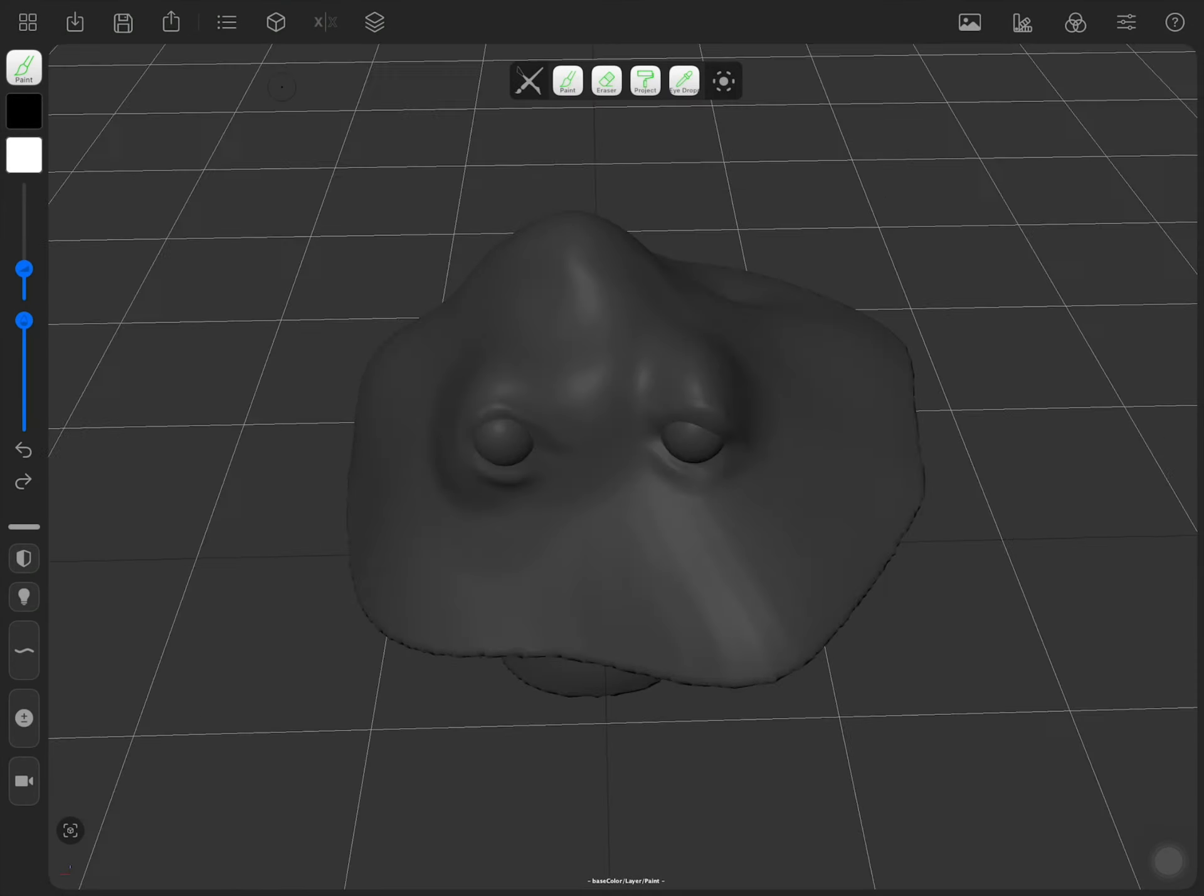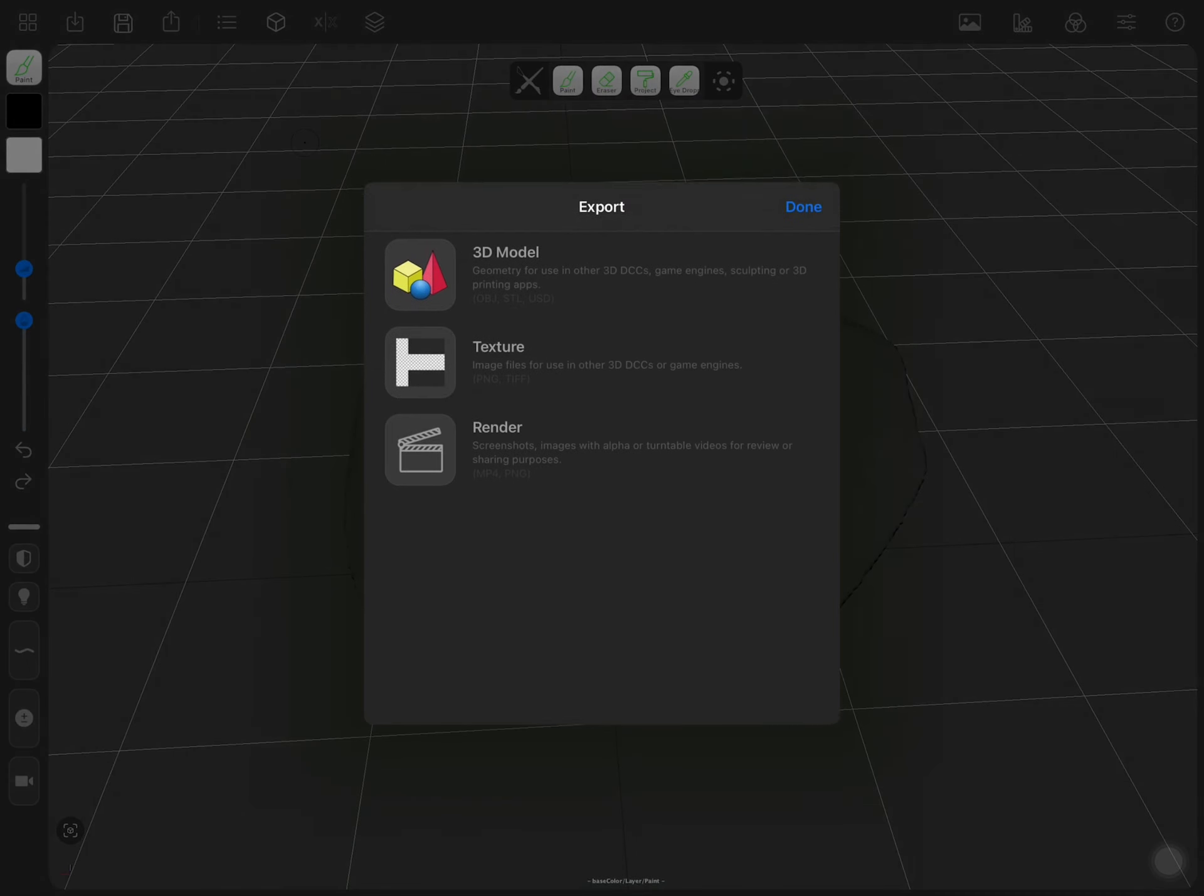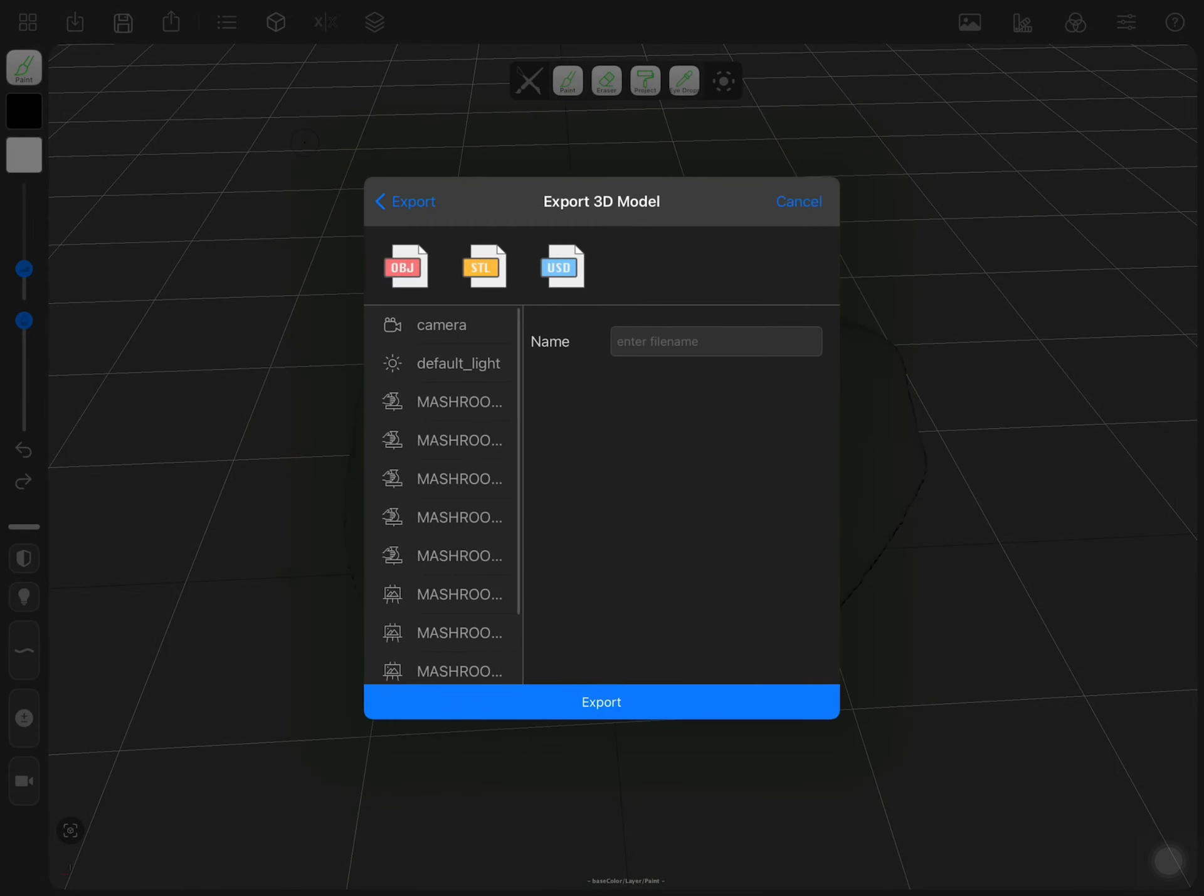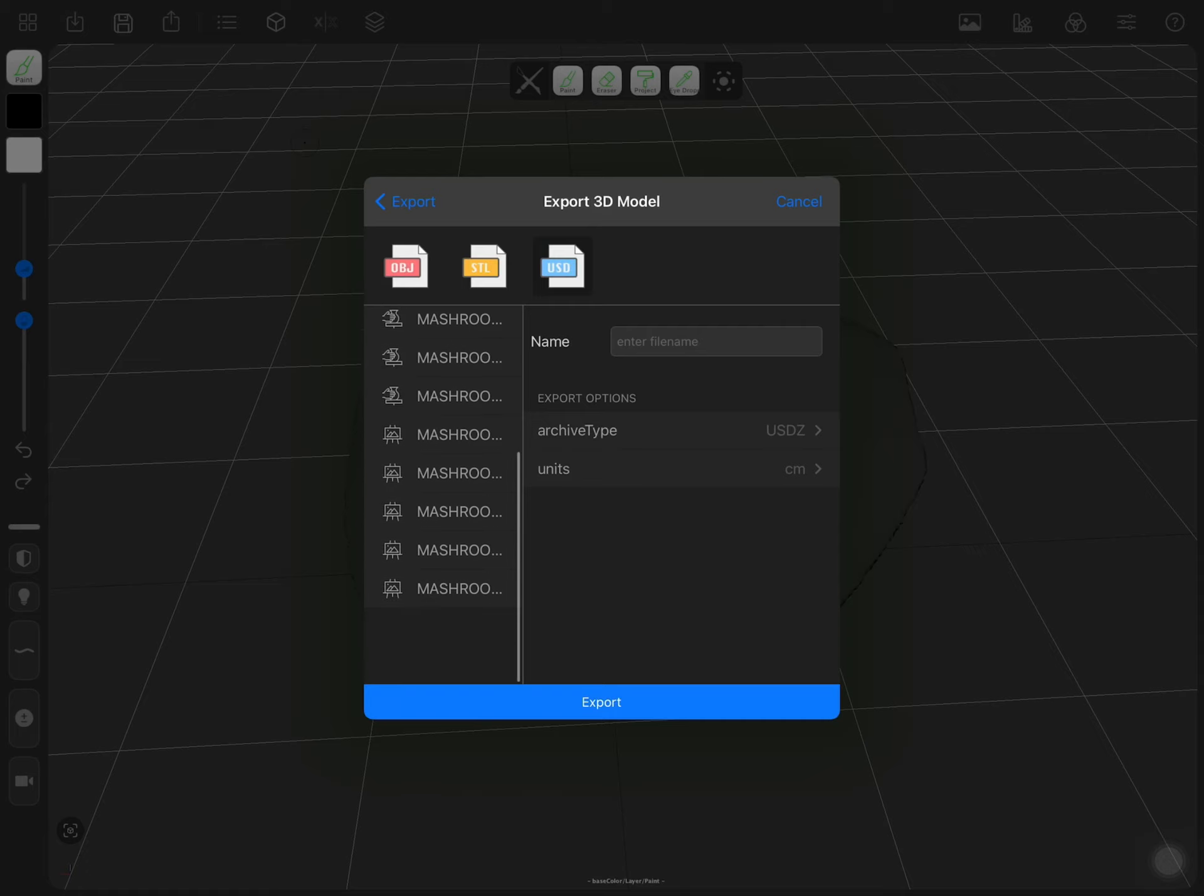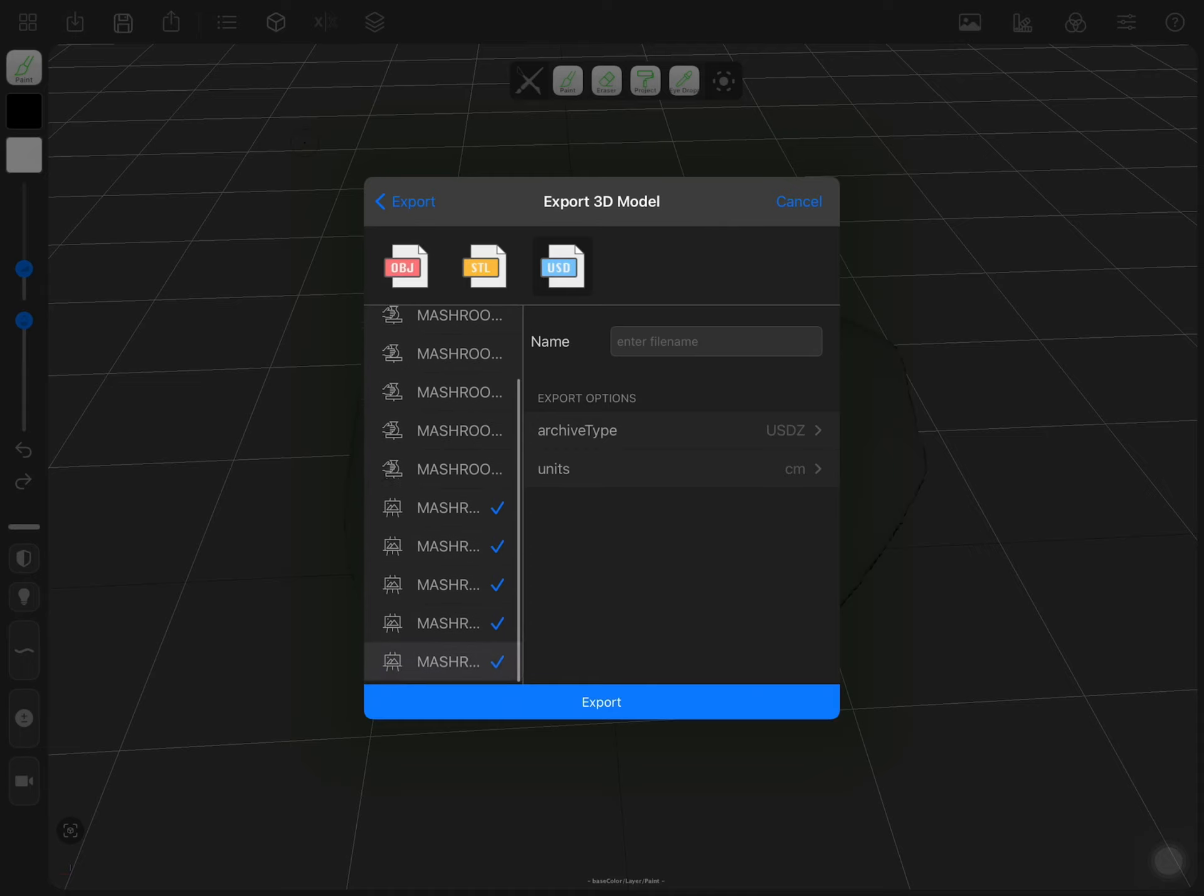Now you can tap on Export, 3D model, select USD. Then, select all your meshes with a painting icon on the left. And, click Export.